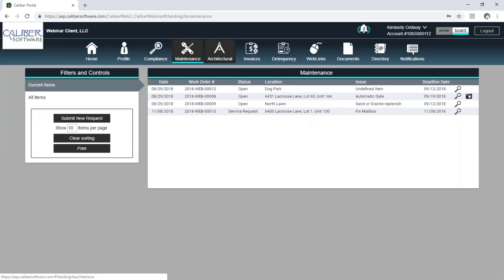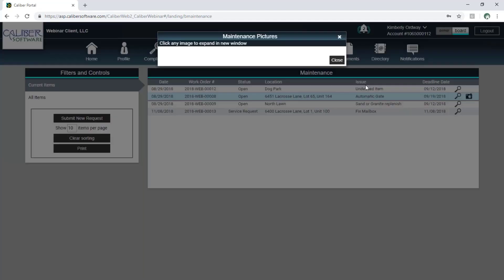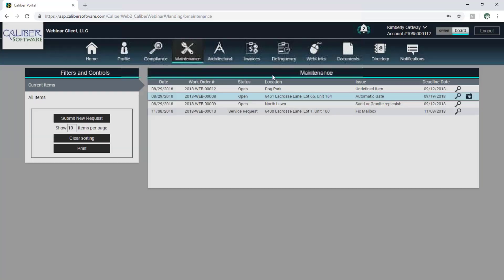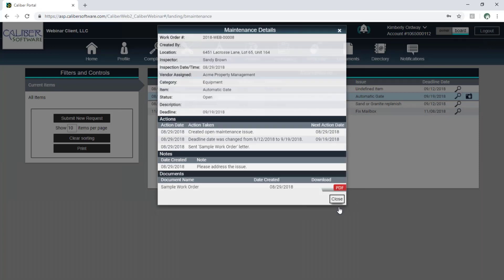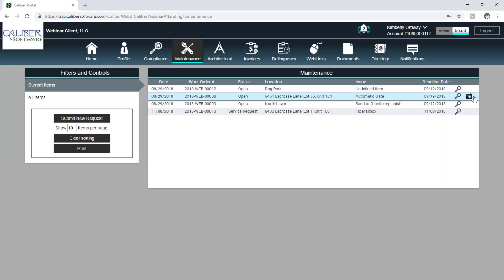In the maintenance area, I'm going to see maintenance issues for all units, all common areas that are not hidden from me, and all ad hoc maintenance issues. There are three kinds of maintenance issues in Caliber, and we will see those in the board area depending on the type. I will see all of them for all units — this one here is for the unit at 6400 Lacrosse, and I also see the one for 6451 Lacrosse. There's a work order that was sent out on this one, so we can see that it's attached as a PDF as well.